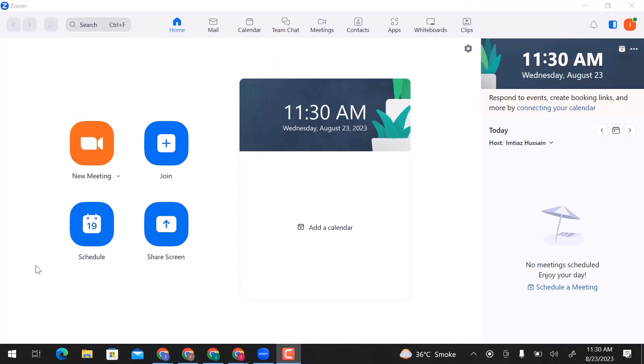Here I am on the Zoom app dashboard. I already signed up with my Google account. If you don't have an account, first create one.